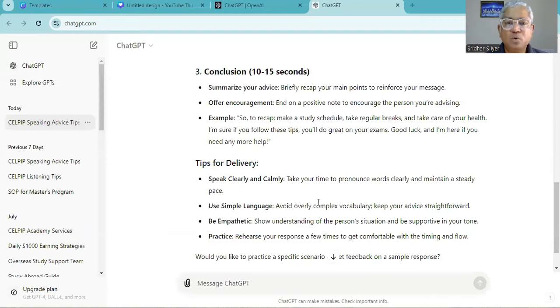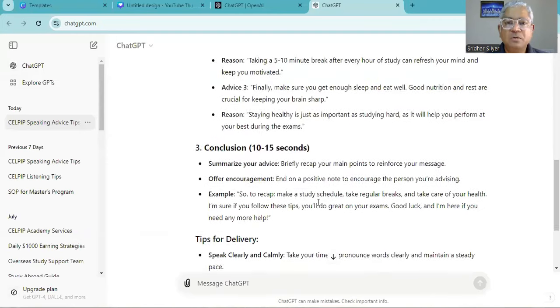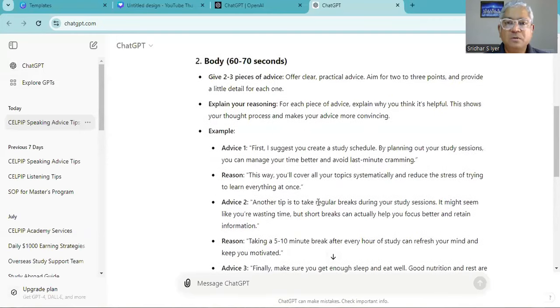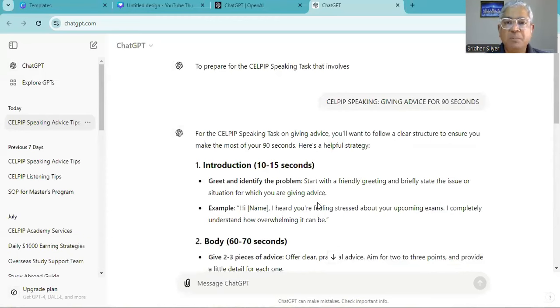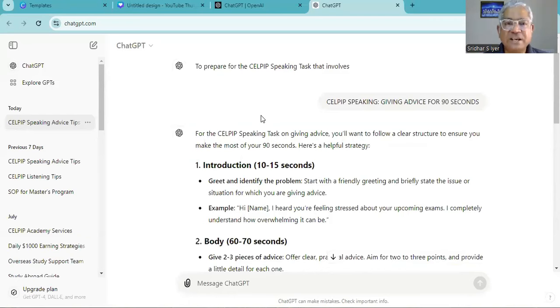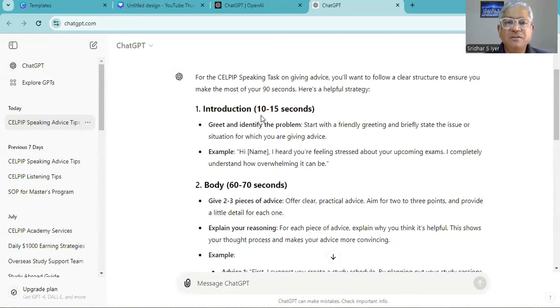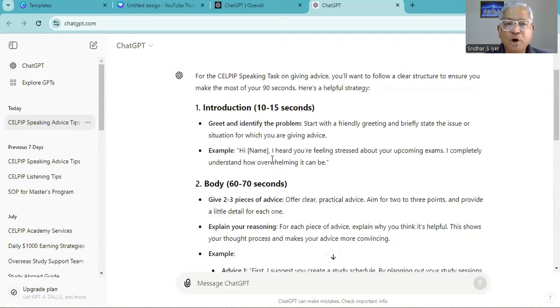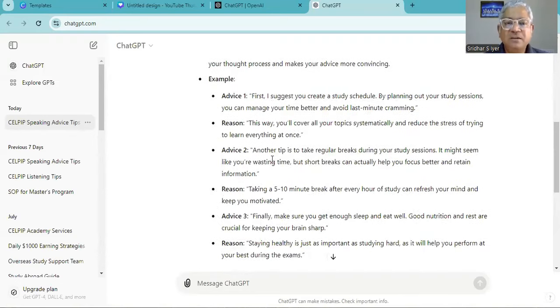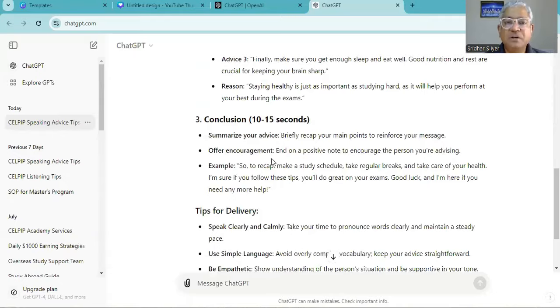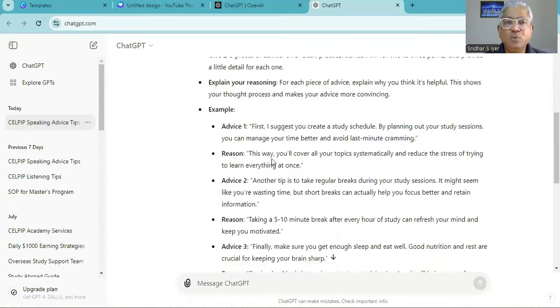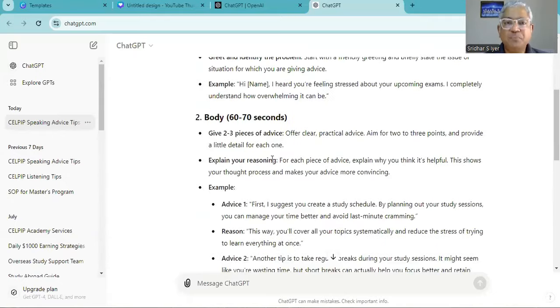So I just asked ChatGPT to give some help with CELPIP speaking subsection giving advice for 90 seconds. For that ChatGPT has given an introduction, a body and also few examples and conclusion. Let's see what we have here.